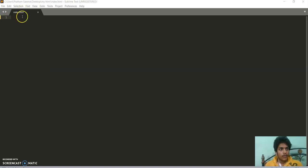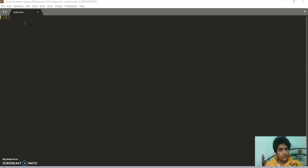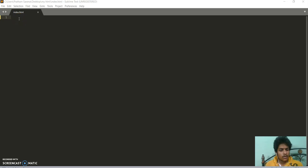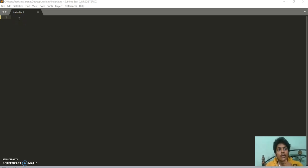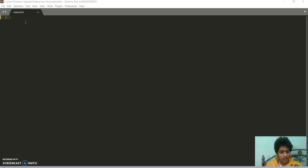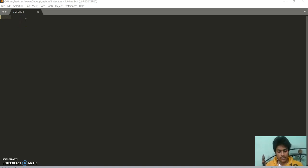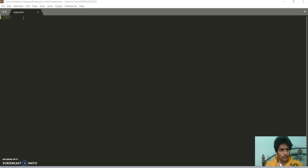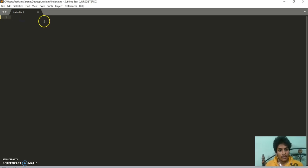So today we are going to start HTML. In HTML, I use Sublime Text Editor 3, which is very fast when we use it to write HTML codes.